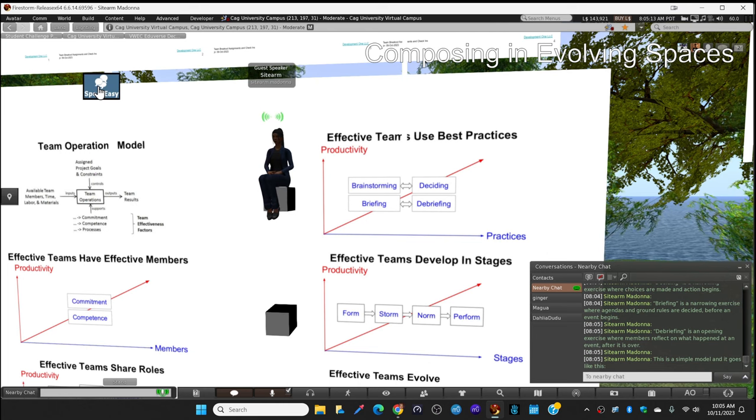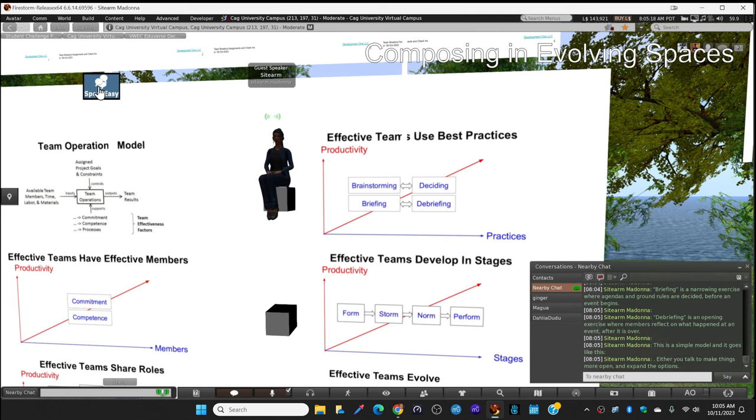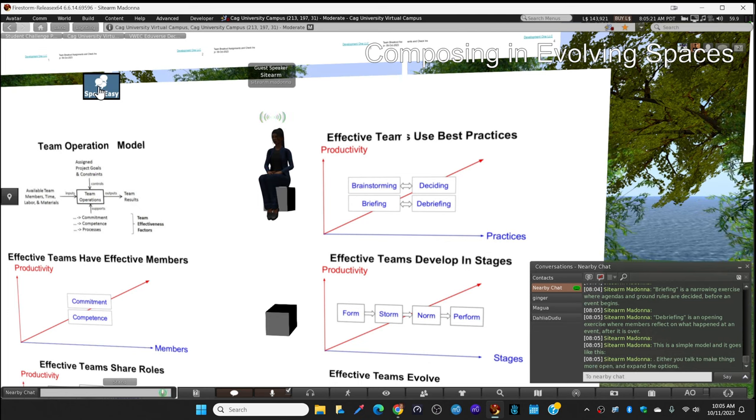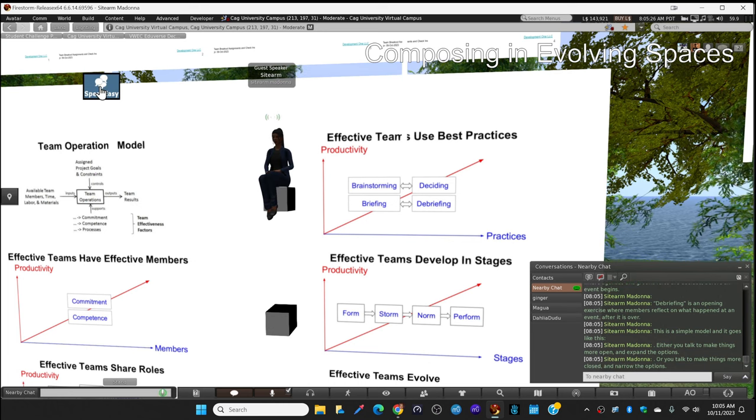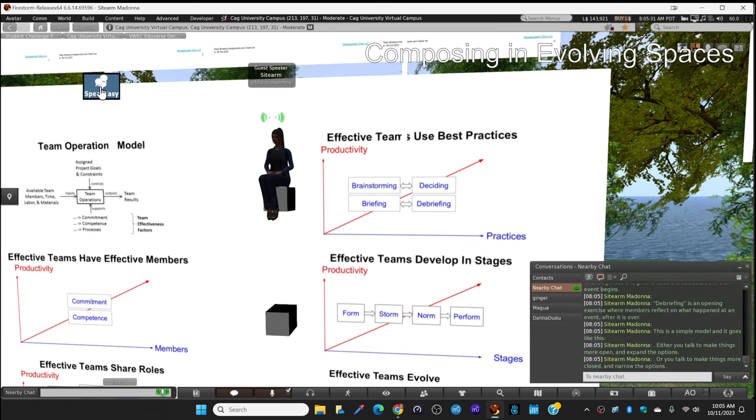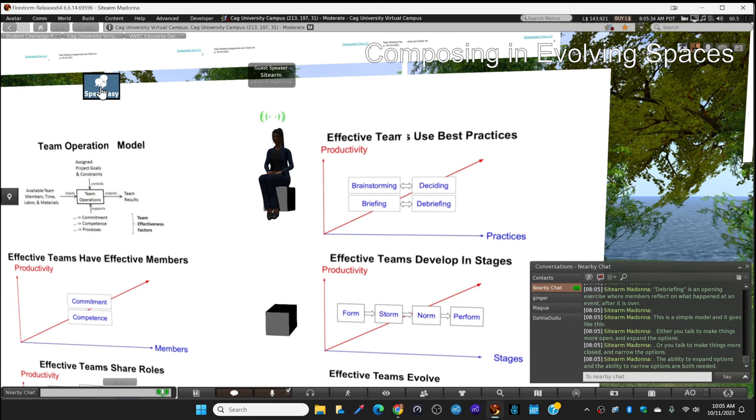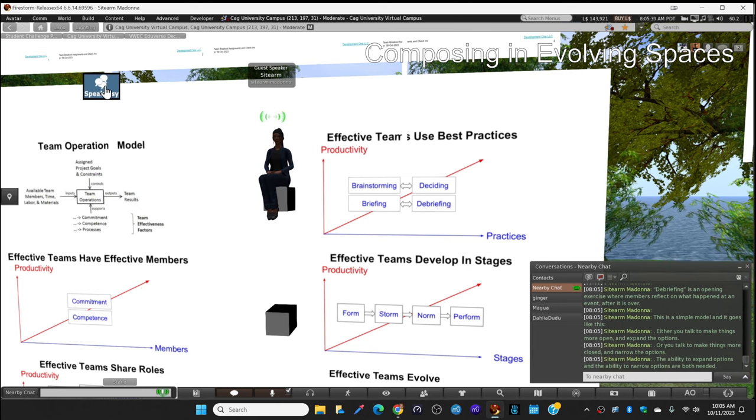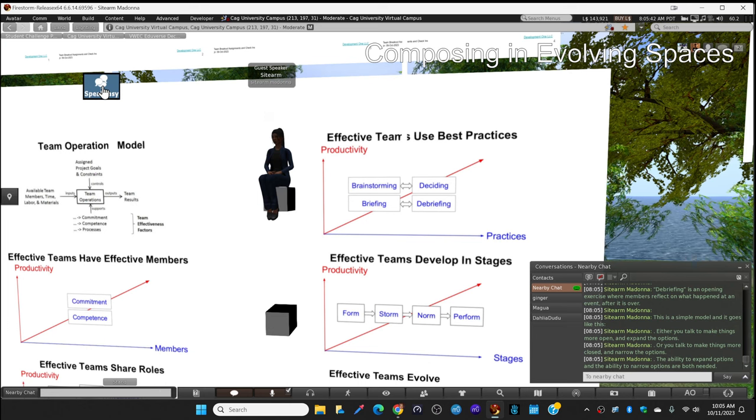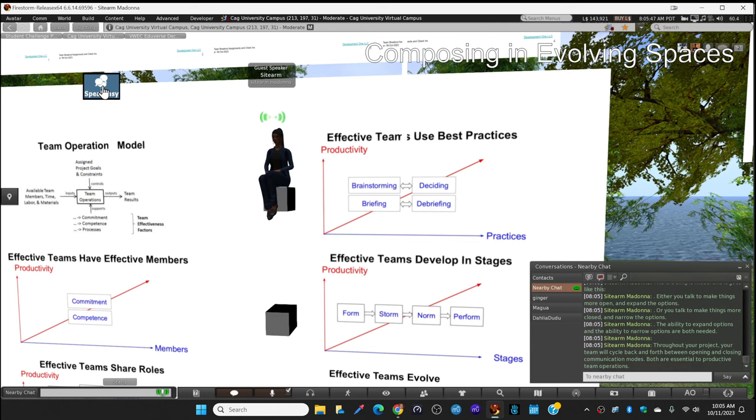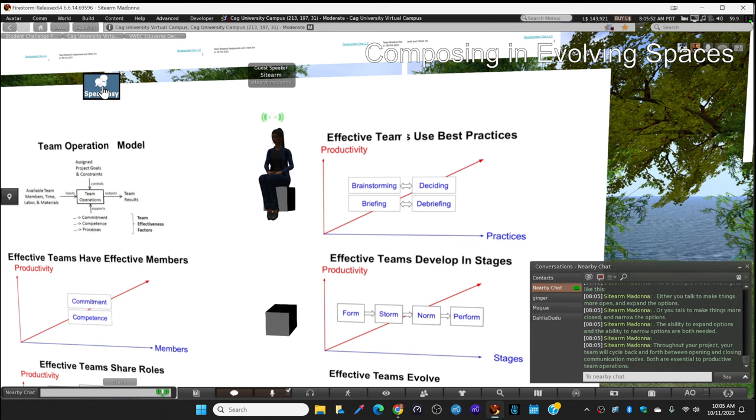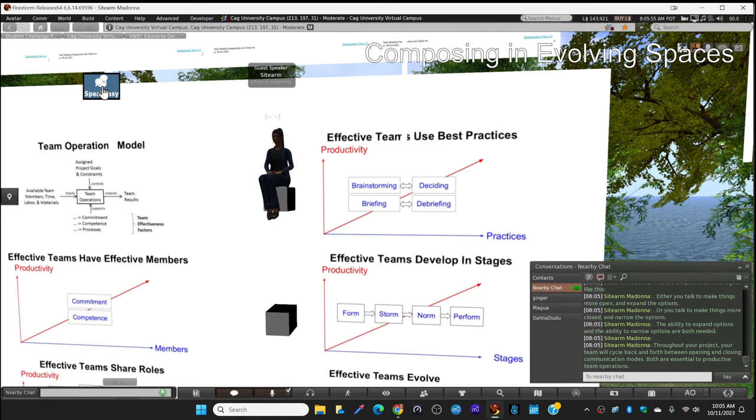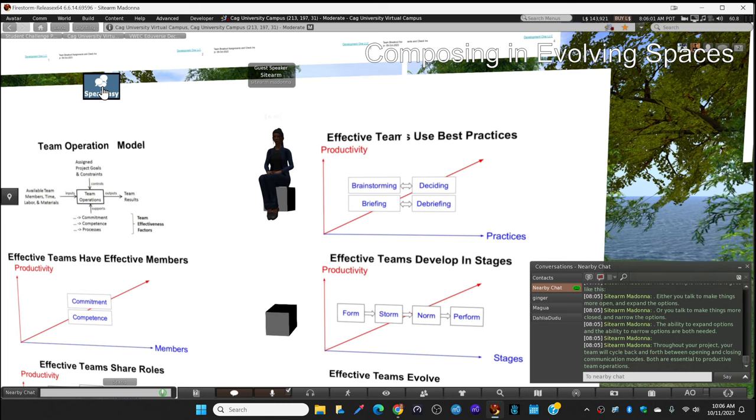This is a simple model. Either you talk to make things more open and expand the options, or you talk to make things more closed and narrow the options. The ability to expand options and the ability to narrow options are both needed. Throughout your project your team will cycle back and forth between opening and closing communication modes. Both are essential to productive team operations.